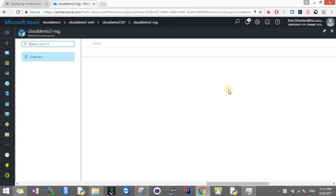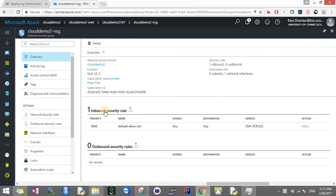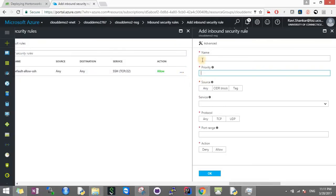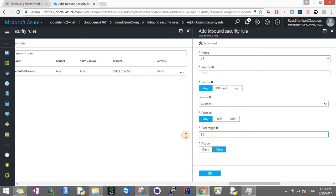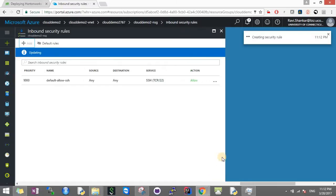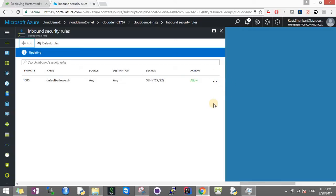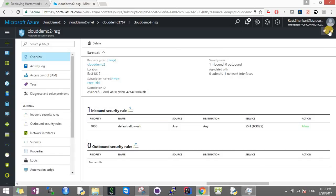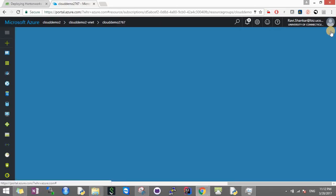We have to find the Network Security Group and add inbound connections. Right now we can see only port 22 is open, which is good, but we need to add more. You can give any connection, any priority is fine. The port number - I'll open 5563 to 5, this is the maximum we can go. Then say Allow and Okay. This created the security rule. Now anyone can connect to this machine as long as they have the username and password. We'll go back to the virtual machine.